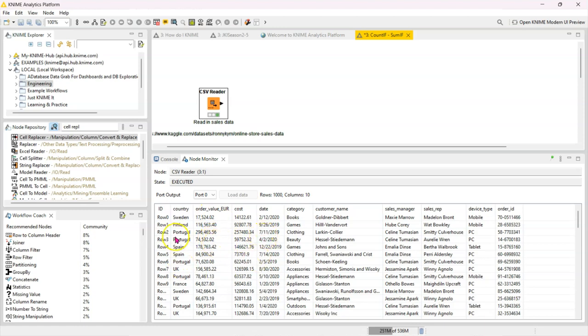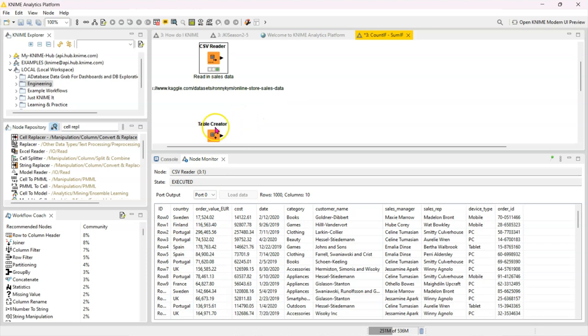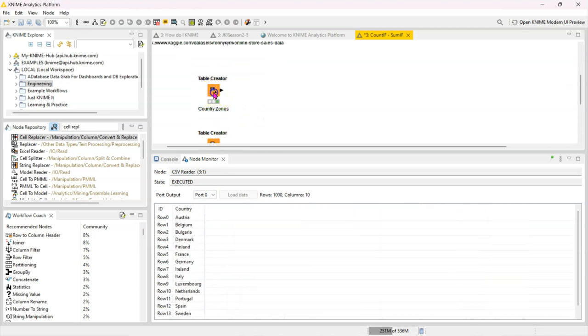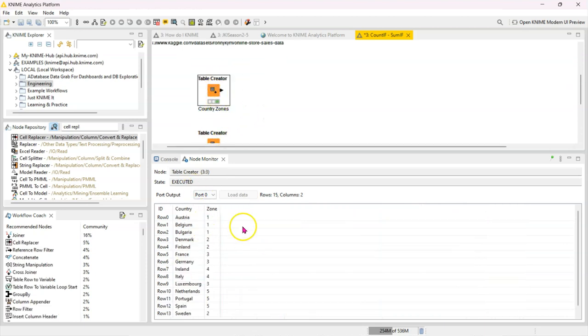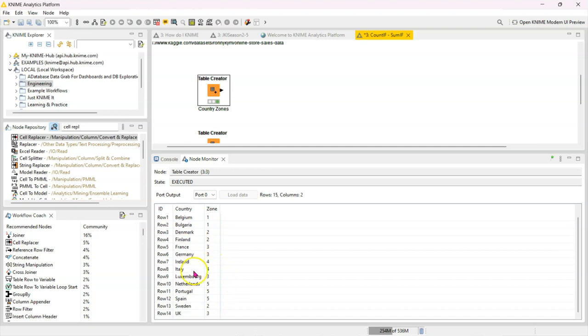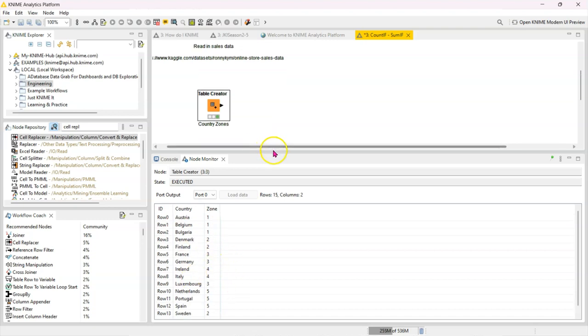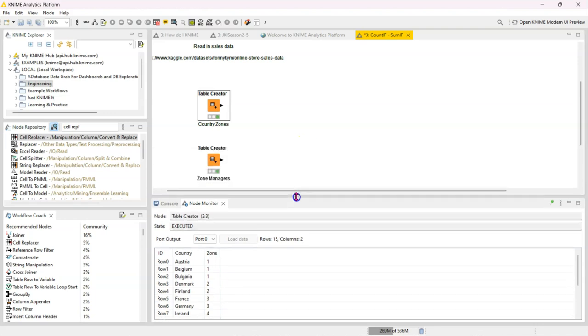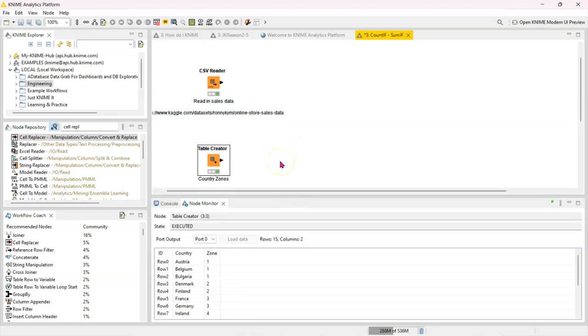So we have here a table which has the country zones which I just made up. I tried to group them in a way that makes sense but please don't study this. So there are two main nodes that I would consider when trying to do a lookup in KNIME.